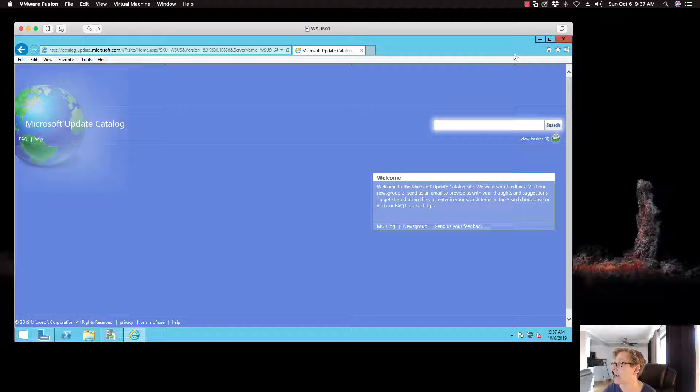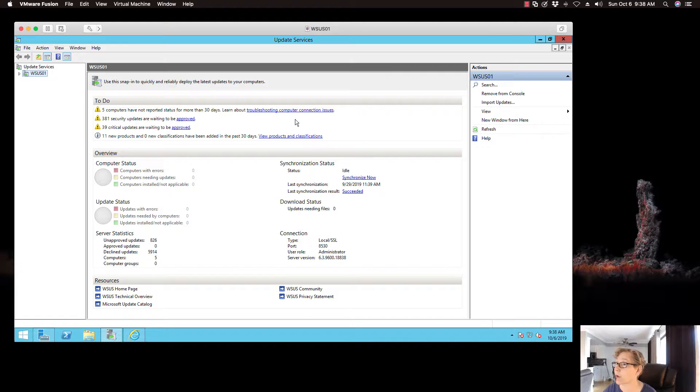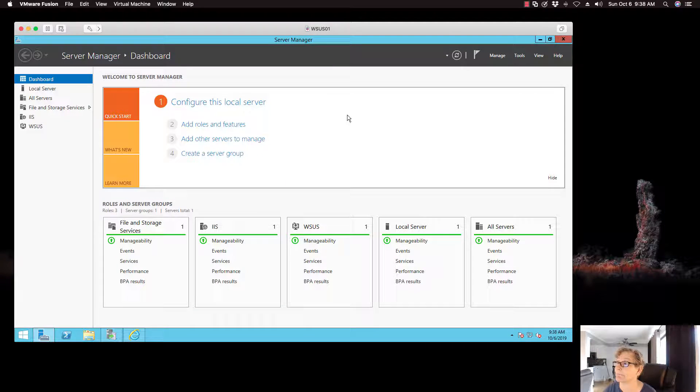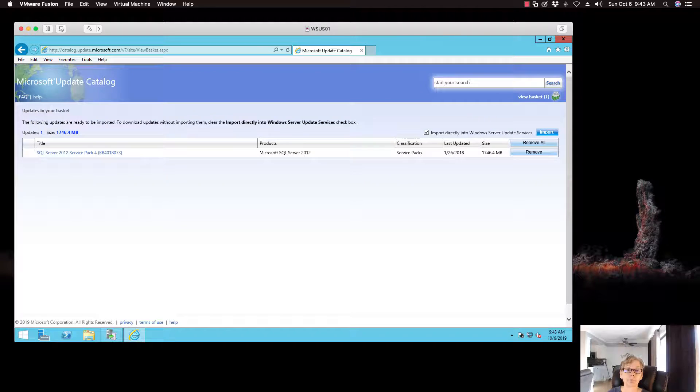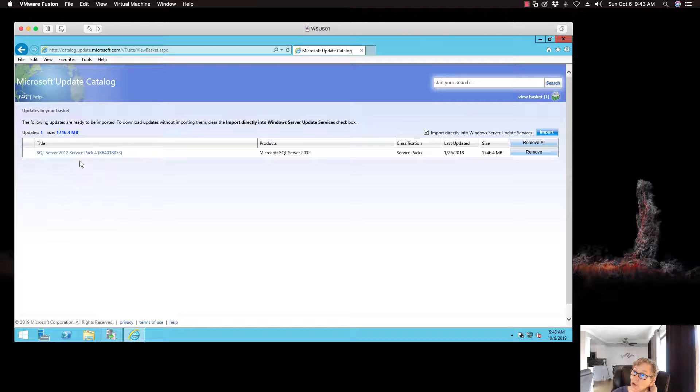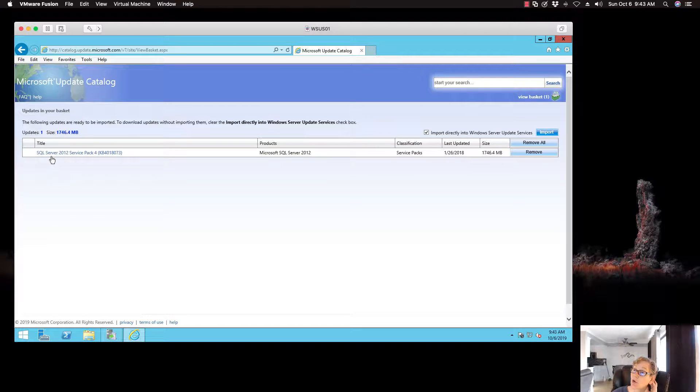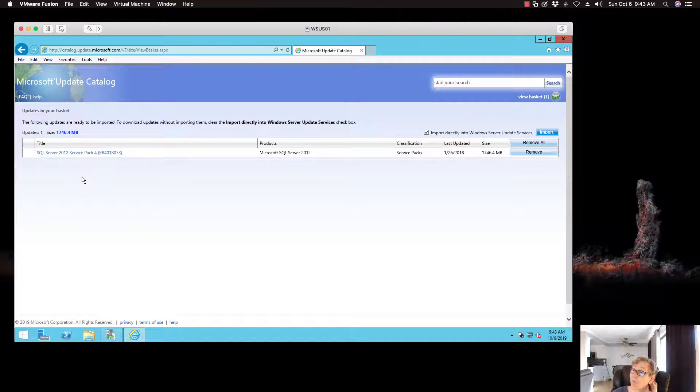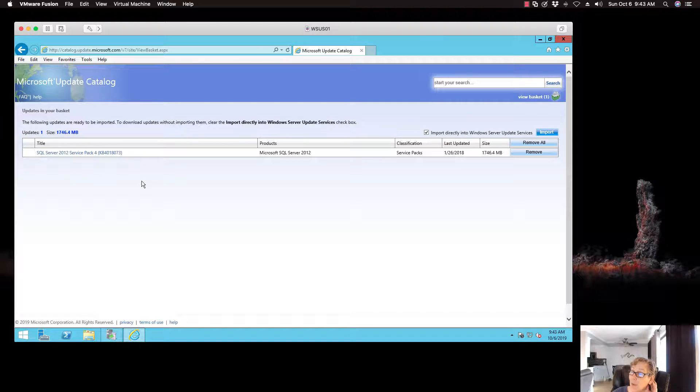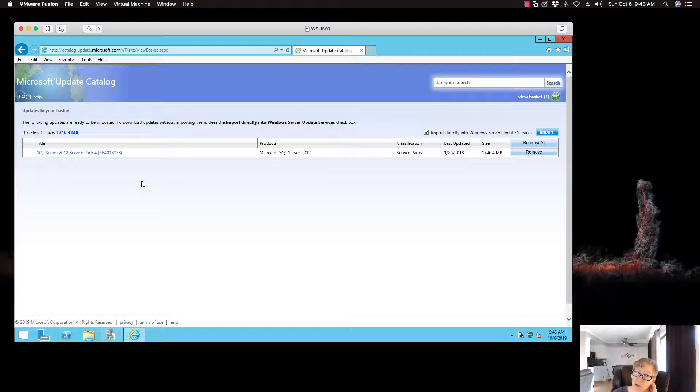So I have a patch that I want to import just to show you. I had to find a different patch. The patch I selected was 2016 and I don't have a 2016 WSUS. So I'm going to have to upgrade my environment. So I picked an earlier version like SQL Server 2012 Service Pack 4 just so you can see how to manually add. But I will do this video again for the 2016 version.